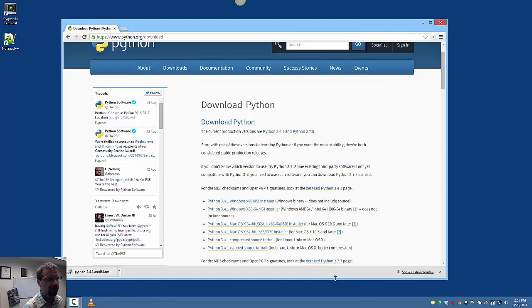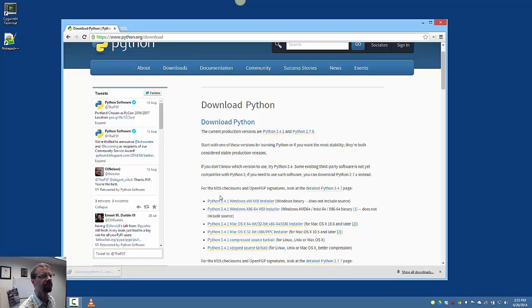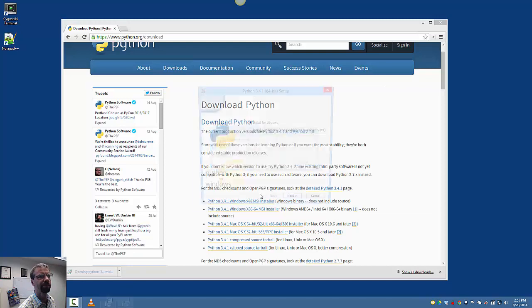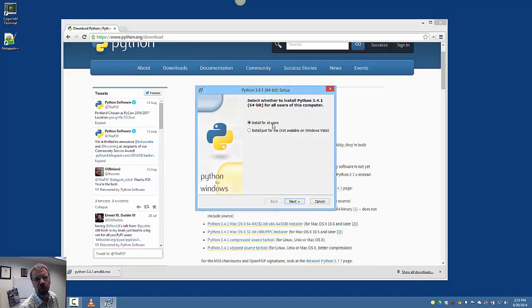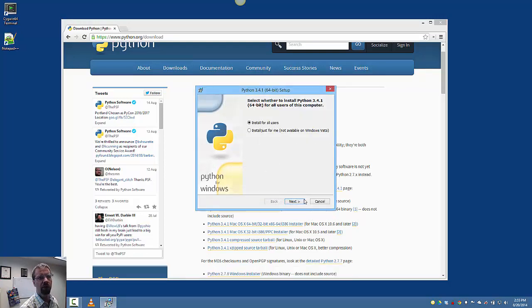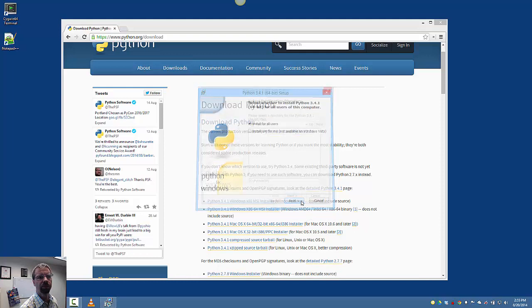And we're back. So we'll go ahead and run this installer. And up it comes. You can choose to install for all users. That's probably what you want to do.